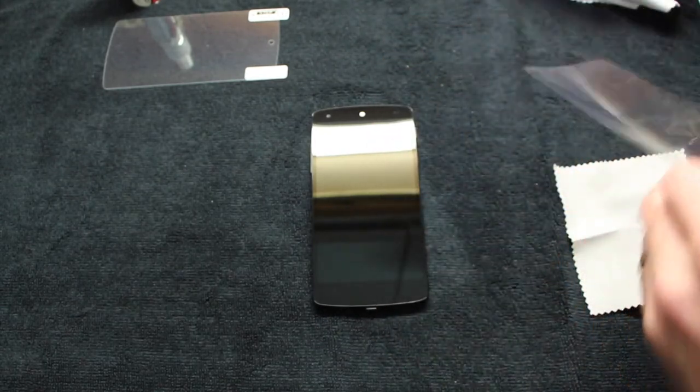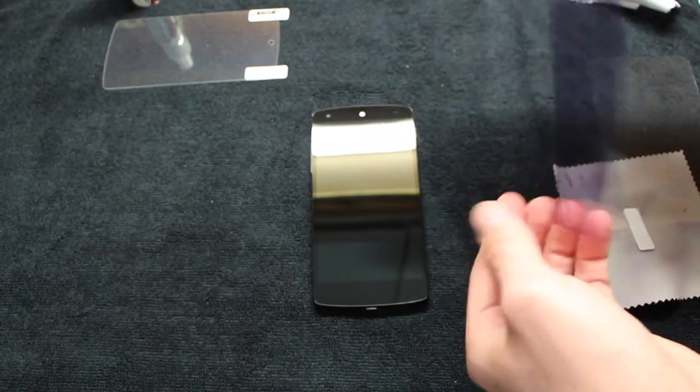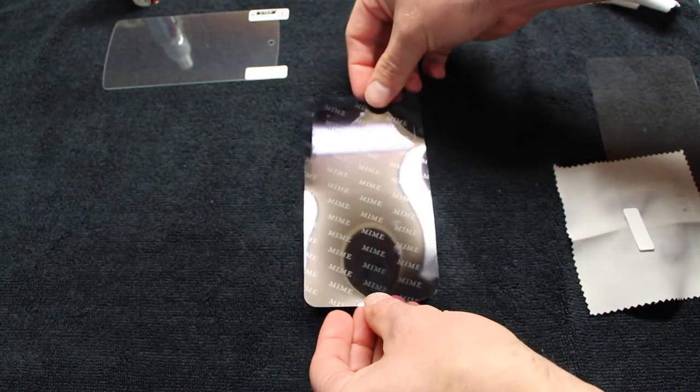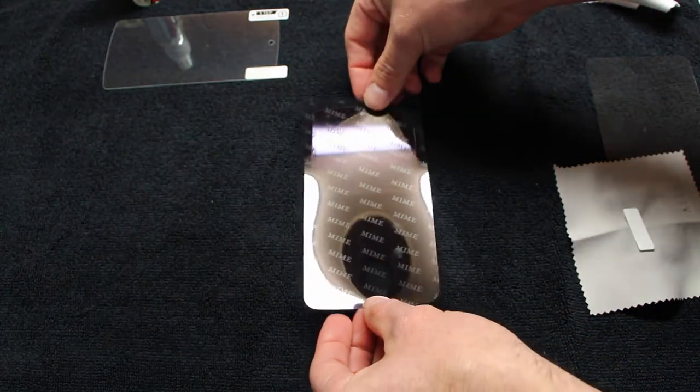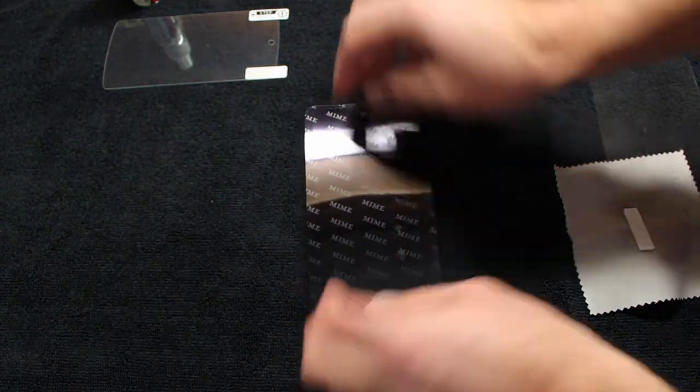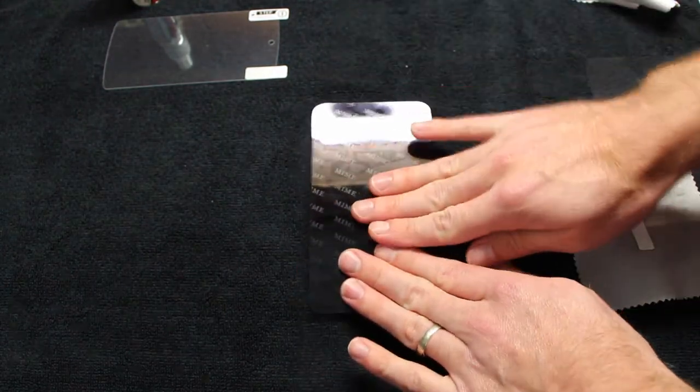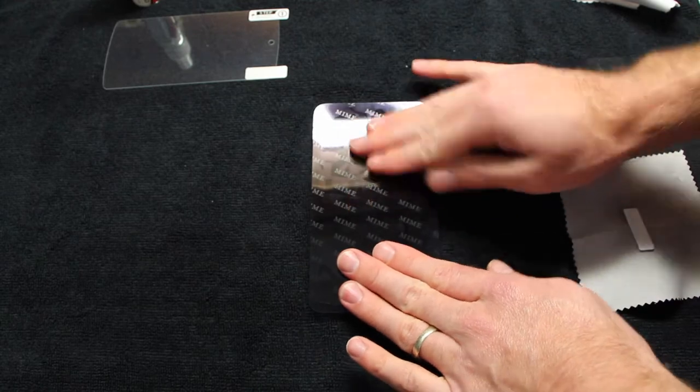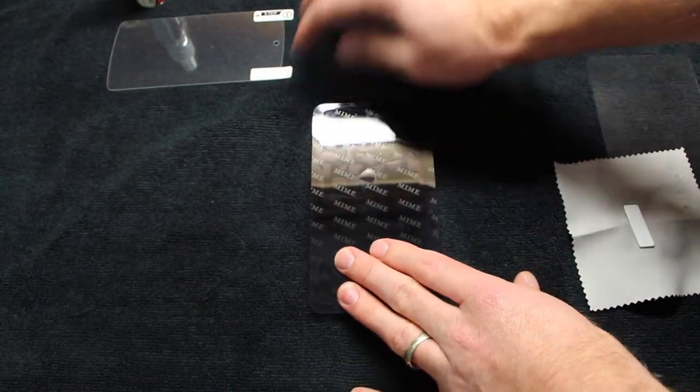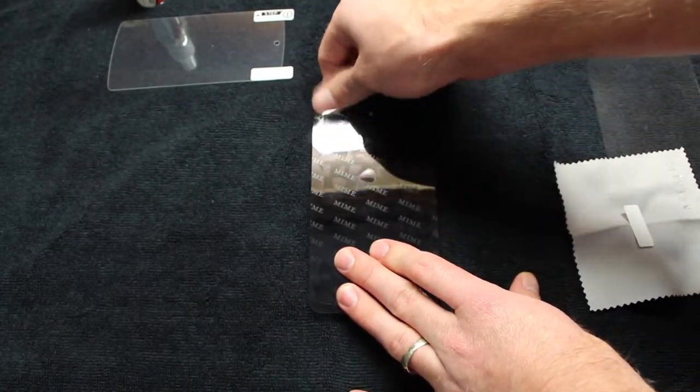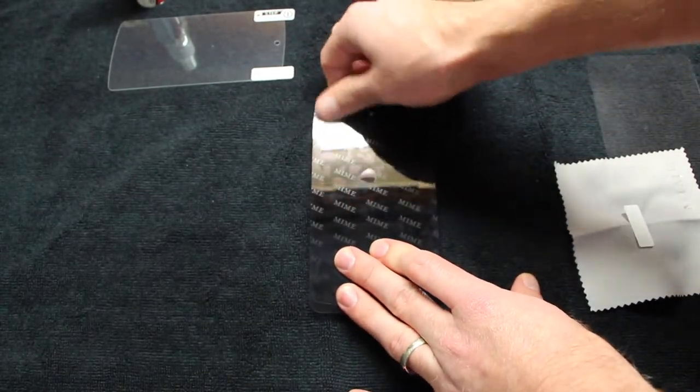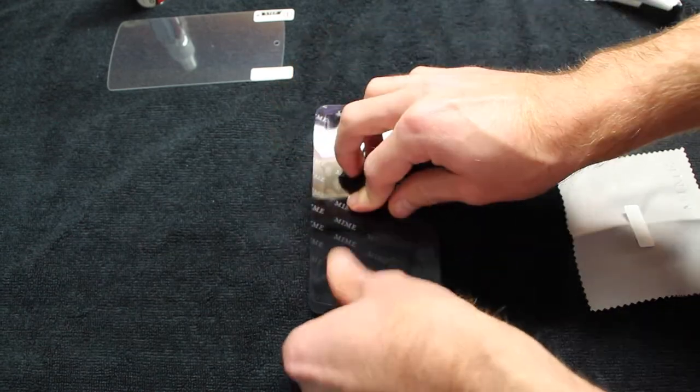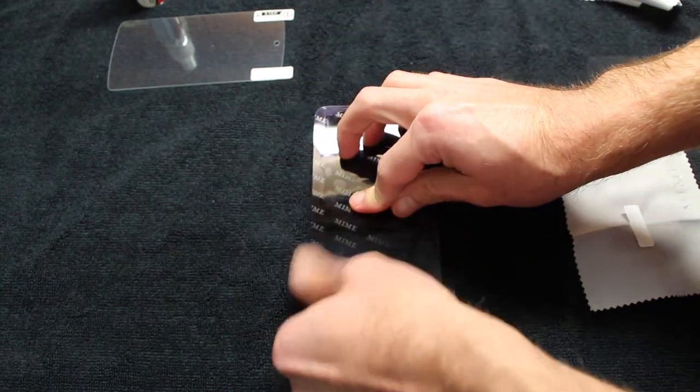Once the screen is clean, you're going to use the dust removal tool. Just take the sticker and place it on the screen like you would a screen shield. Pat it down nice and flat to remove any dust you might not have gotten off while cleaning.